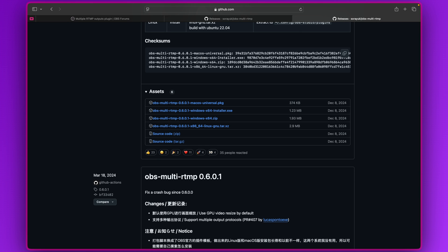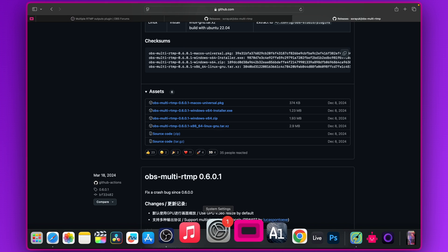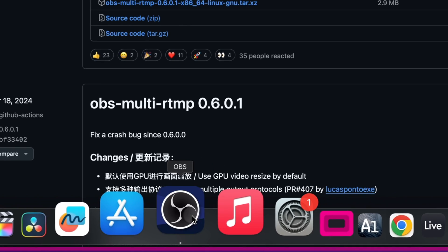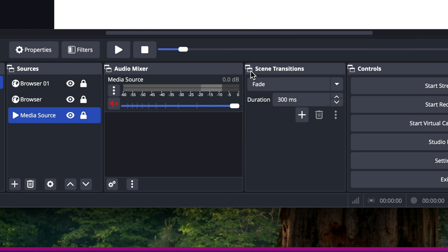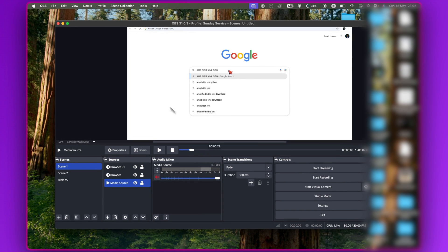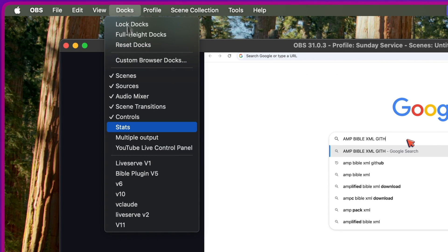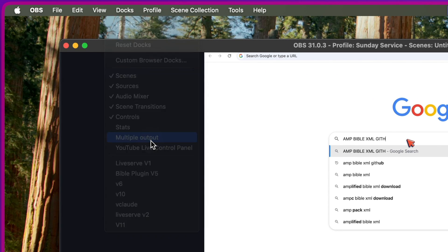After installing the plugin, come back to OBS — you may need to close and reopen it. You might not see any significant change at first. What you have to do is come to Dock right here and click on Multiple Outputs.